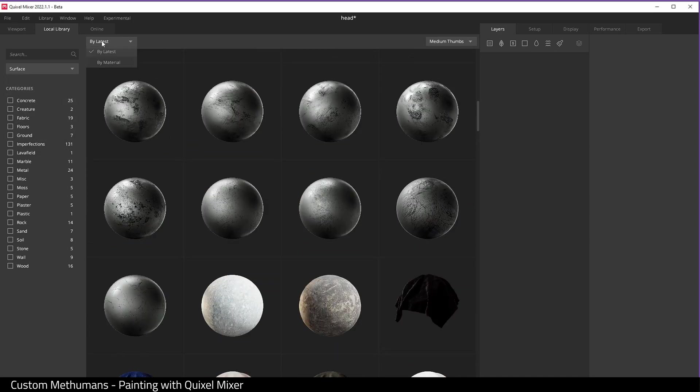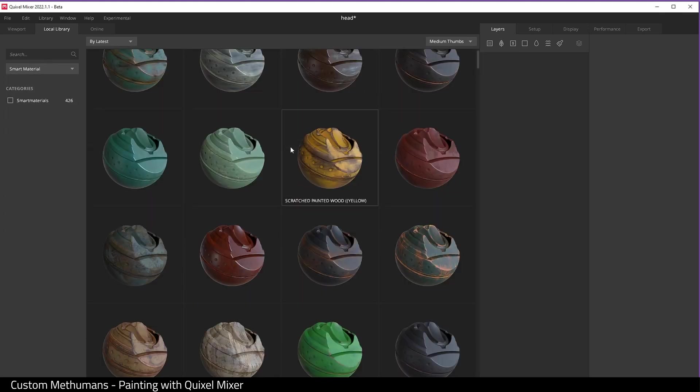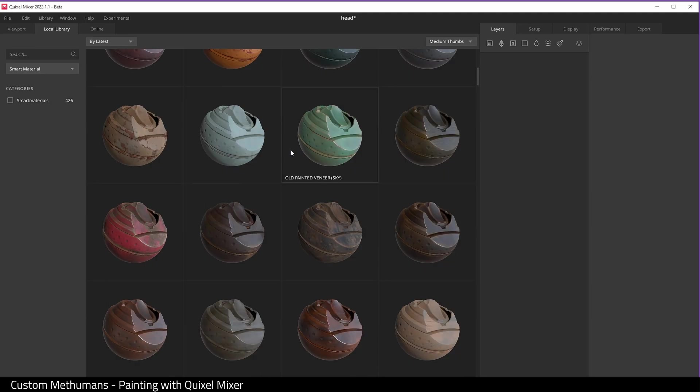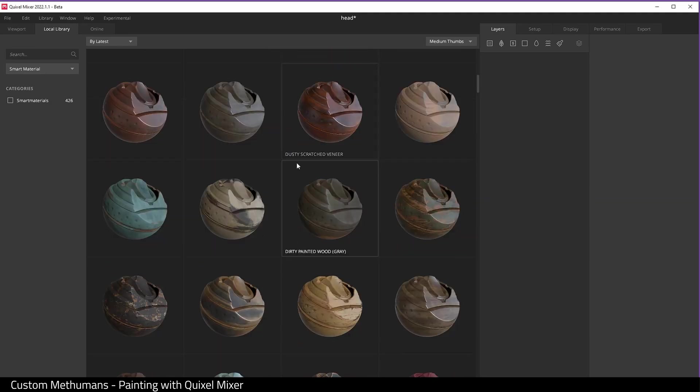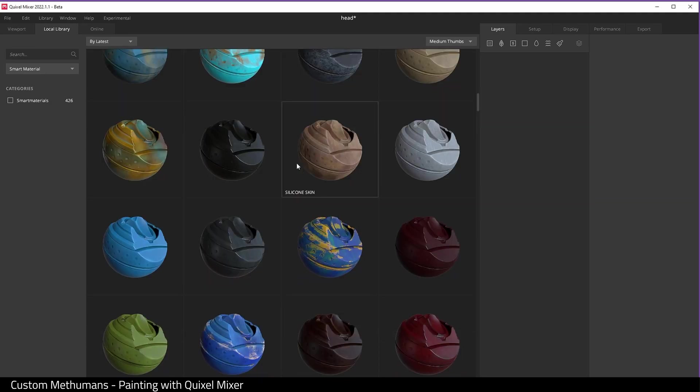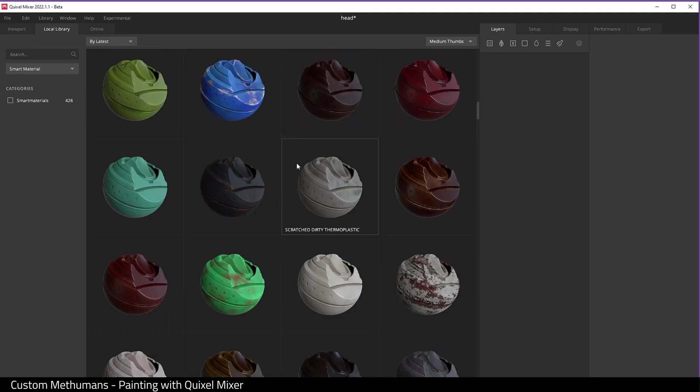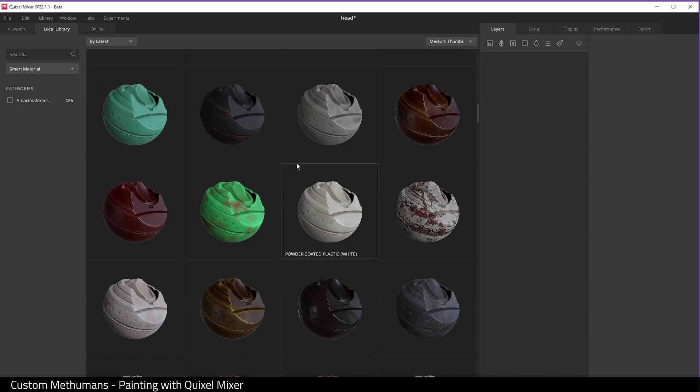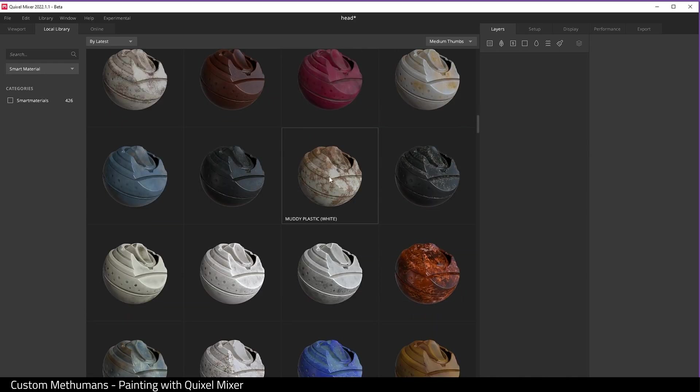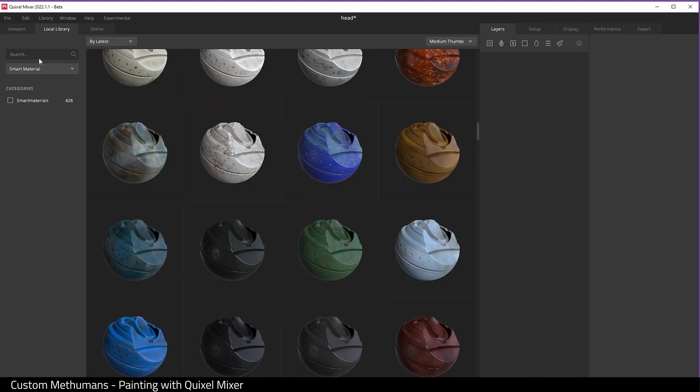We can choose smart material, which I'm going to do in this case, and we can find a smart material we want. There are plenty to choose from.